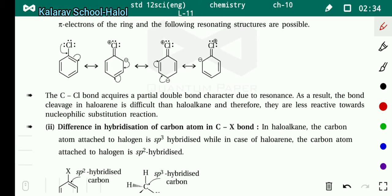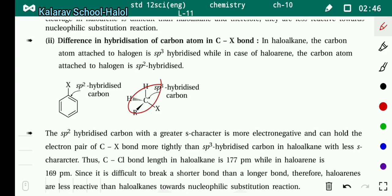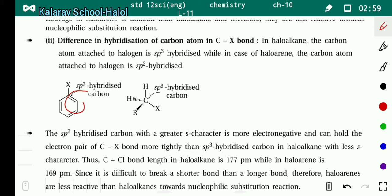The second reason is the difference in hybridization. In haloalkanes, the carbon bonded to halogen is SP3 hybridized. But in haloarines, although it is a single bond, the carbon attached to the halogen is a double-bonded carbon — meaning it is SP2 hybridized. Due to this, the bond is shorter compared to the haloalkane bond.